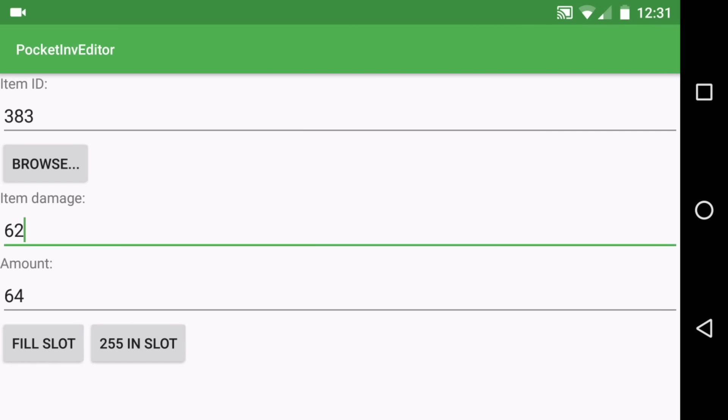Then click 'Fill Slot.' Now if you go back into the game, it will be in your inventory.